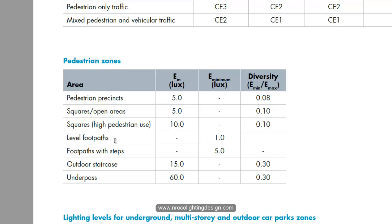For level footpaths, the minimum should have 1 lux. Footpaths that have level changes with different elevations should be higher. Footpaths with steps, similar to stairs but for outdoor use, should have at least 5 lux. And the outdoor staircase should have 15 lux. The underpass should have at least 16 lux.